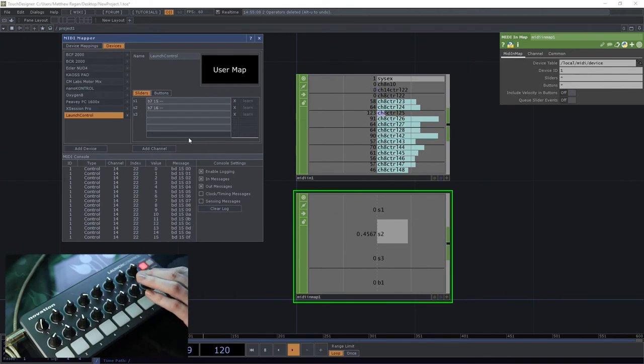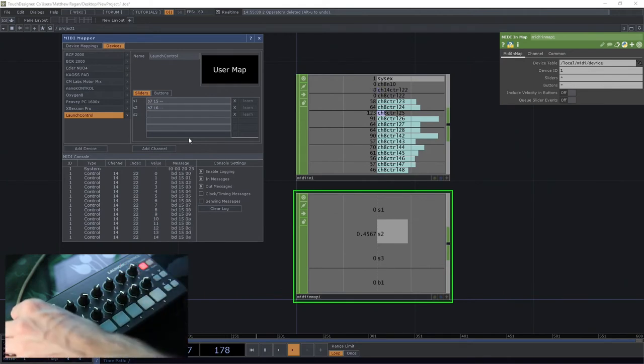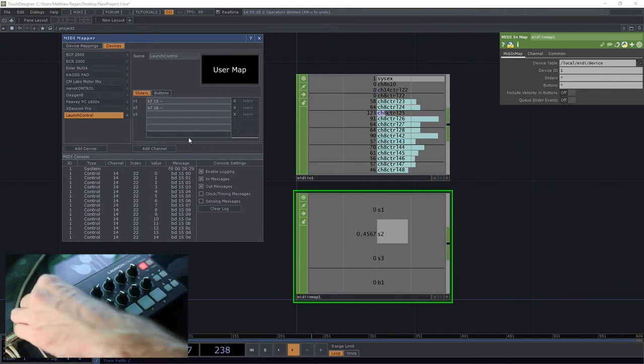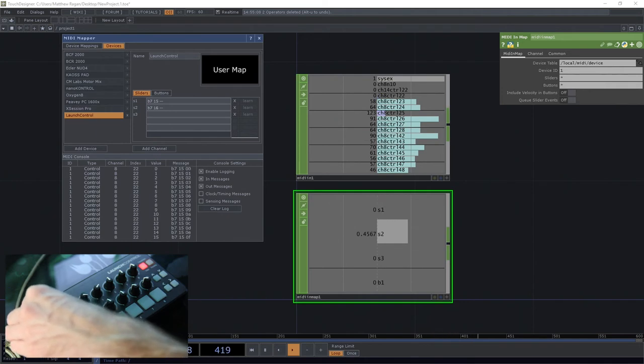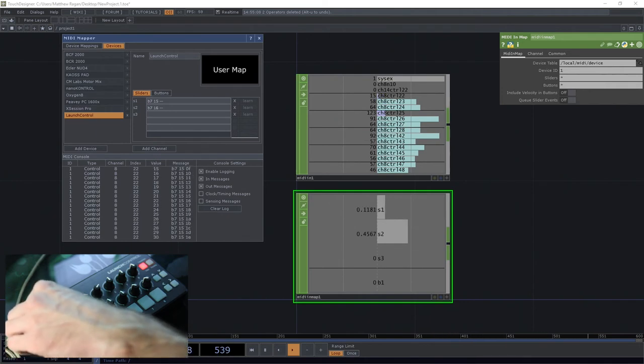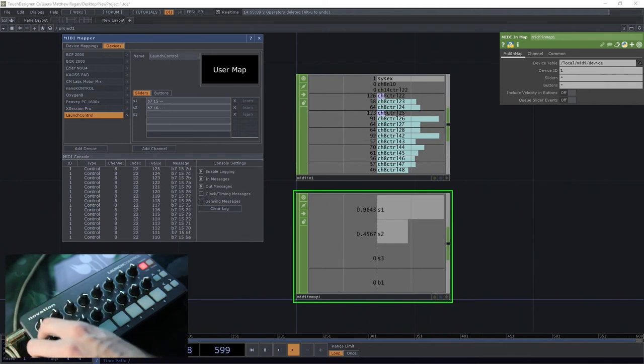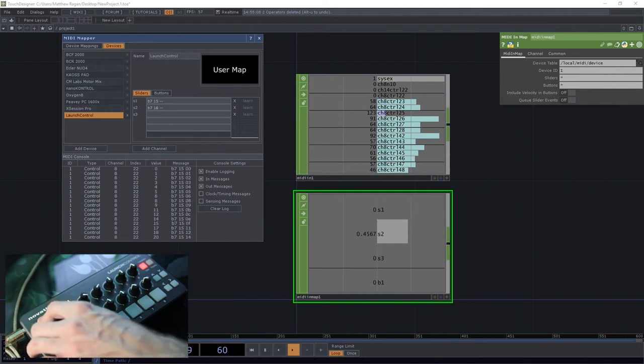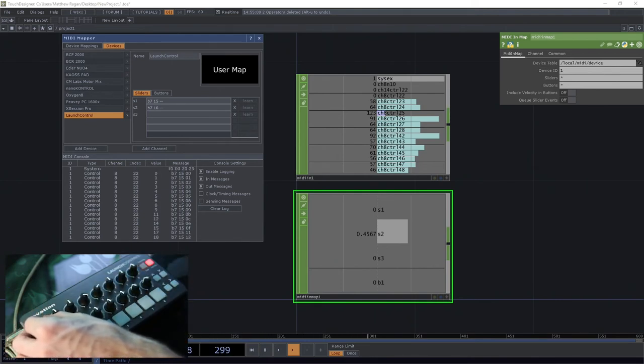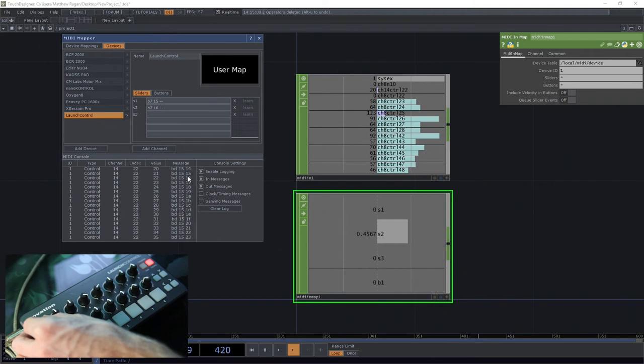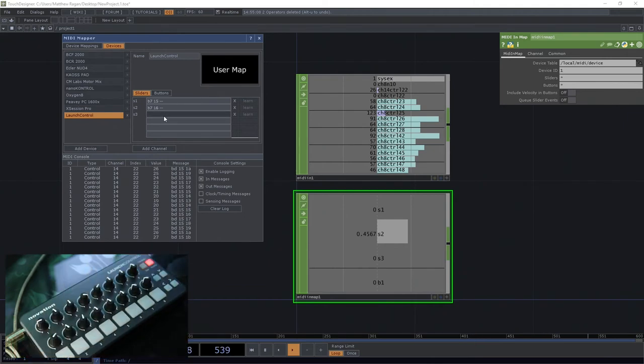So this will be S1 - this is my user assignment for this. And if I switch over here, let's go ahead and track that down. So in that case our message is going to be BD 15.